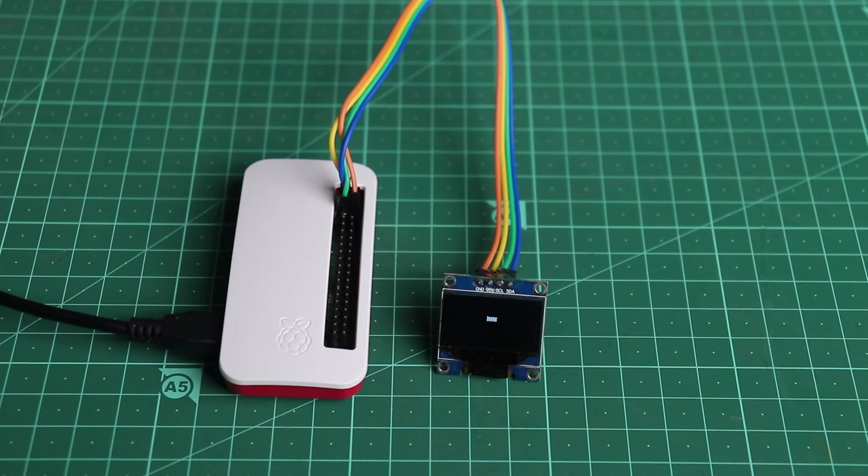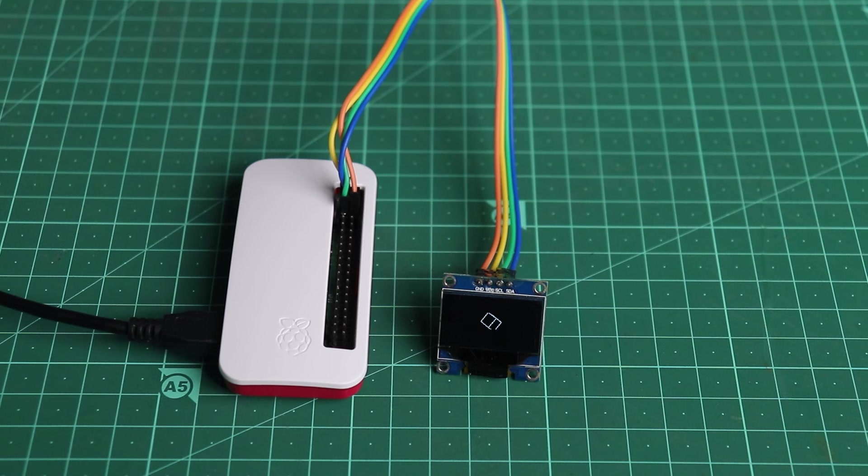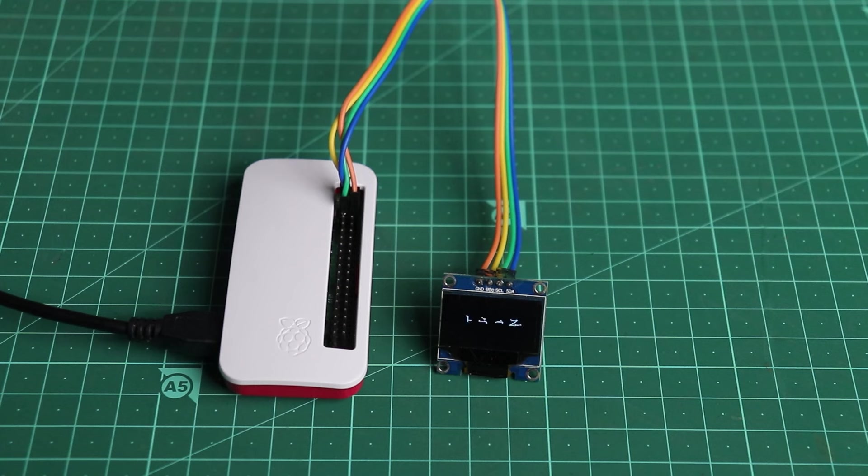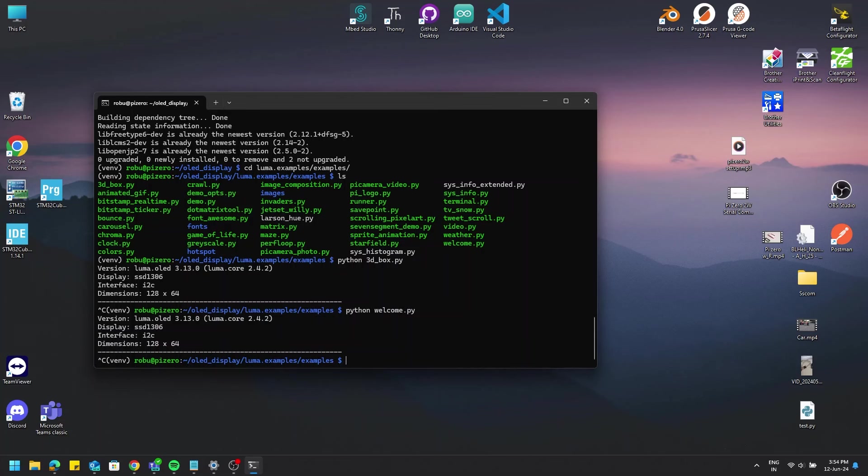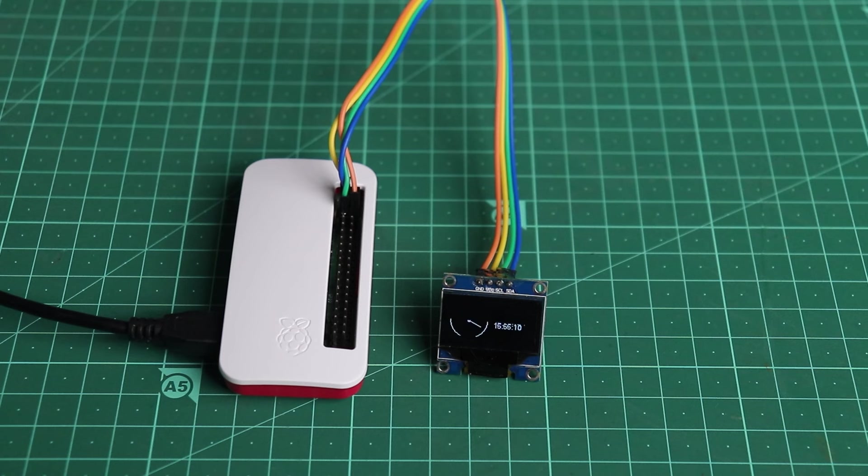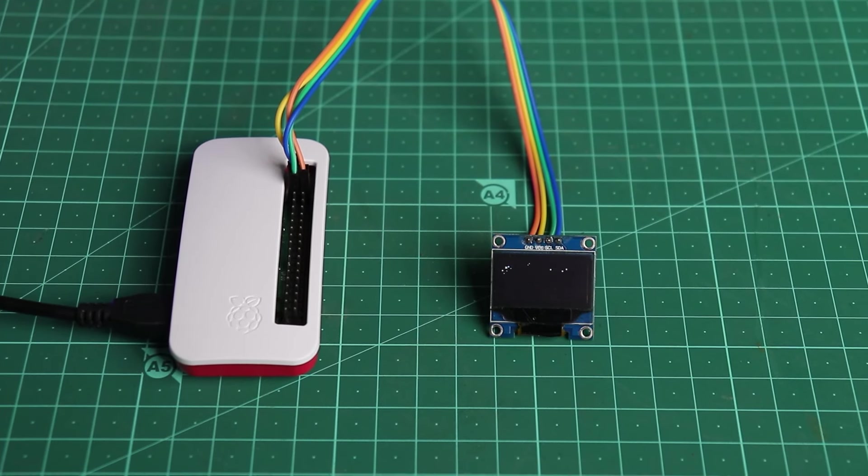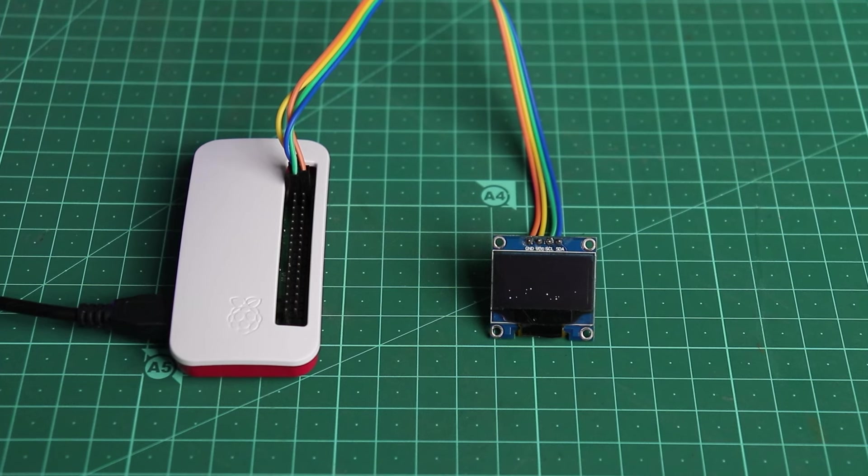We can see the box is rotating in a 3D space. Next, we try welcome.py. Okay, you can see that it prints welcome in different languages. Next, we try clock.py. Yes, it works too and shows the time also. Similarly, we can play games, show animations, and display GIFs on the display.